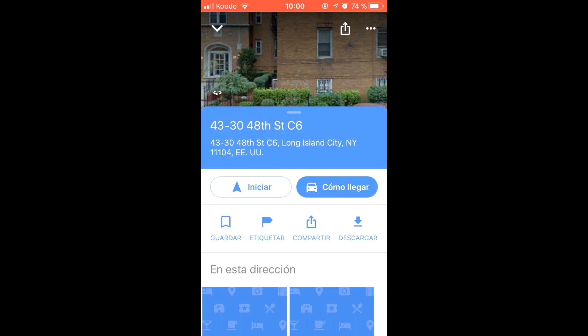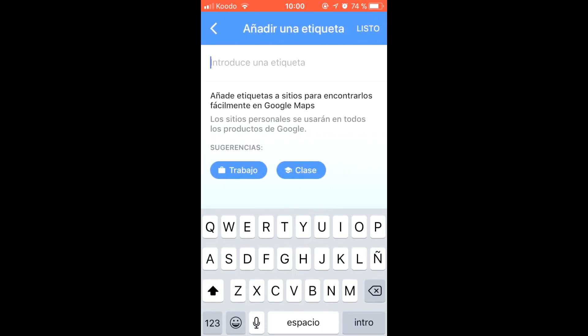We will have 2 options: tag, enter the name we want to give, click on ready and update.